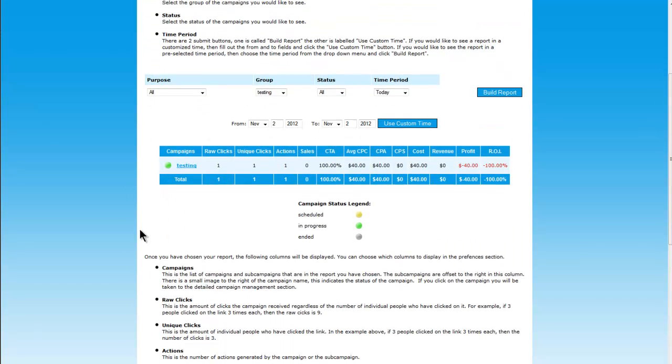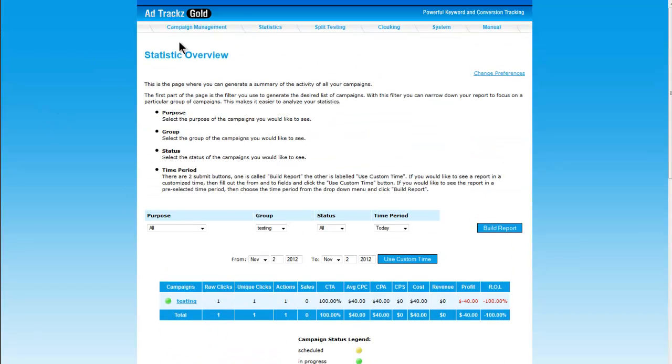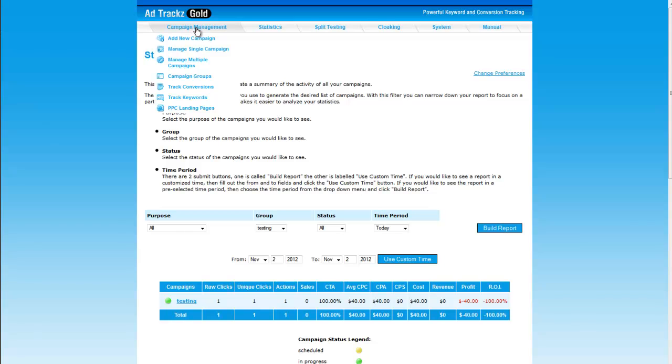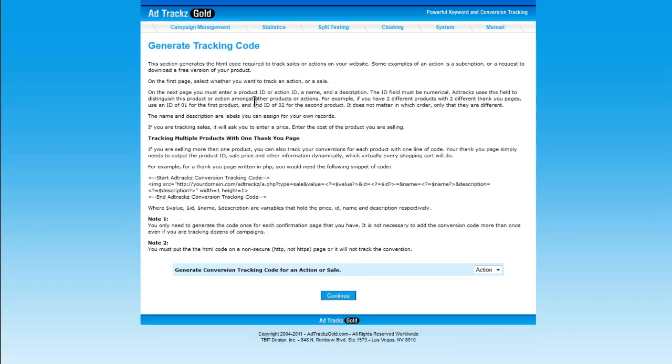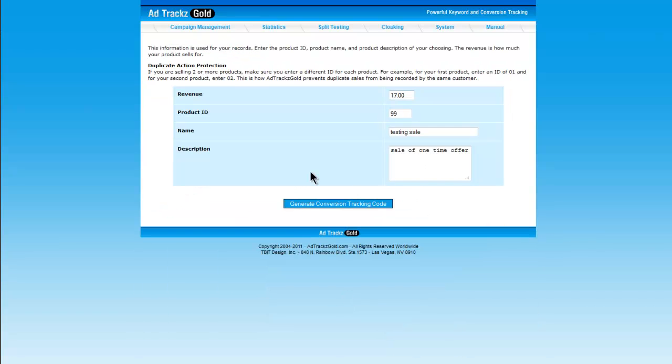So what we're going to do now is we're going to look to track an imaginary sale of a one-time offer. To do that we need to generate another tracking code and we need to add this to our download page. This way then effectively if somebody arrives onto our download page through this sequence of events and then they arrive to download, they have then purchased. So what we do is we come to campaign management again and track conversions. This time what we're looking to do is we're looking to select a sale. Continue. So here you can see I've added in the price of the product and it's going to be $17.